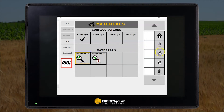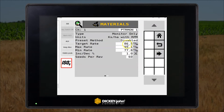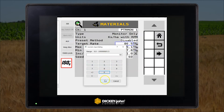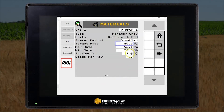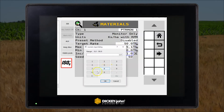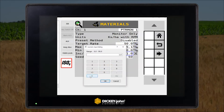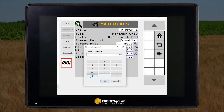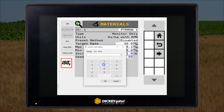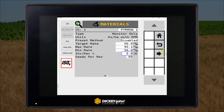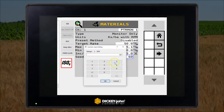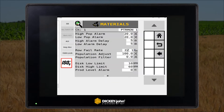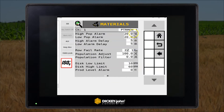First we'll set the planter monitor. We set the target rate, the max rate, the min rate, and the increment value. This is related to the increase and decrease buttons on the work screen. We also need to enter the seeds per disk. Now we set up our alarm limits.